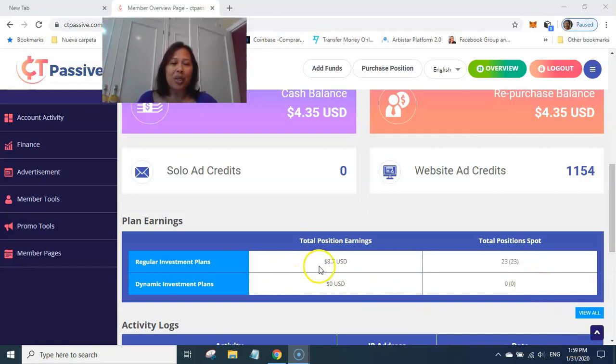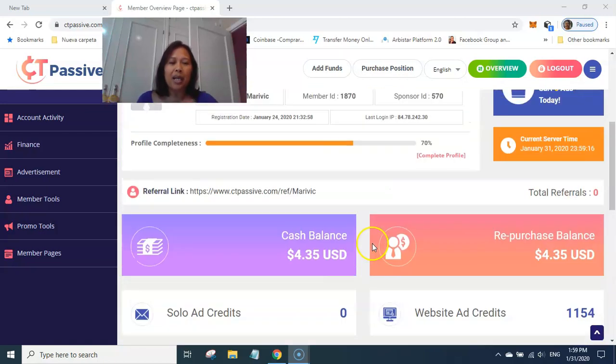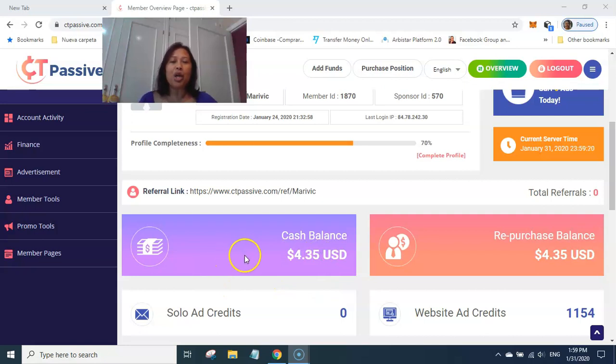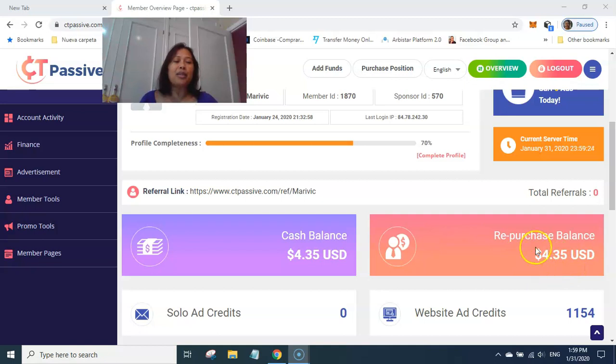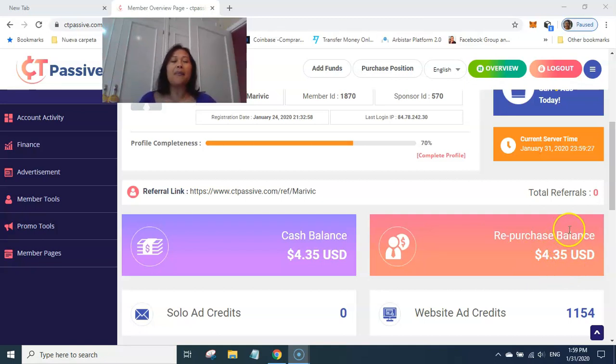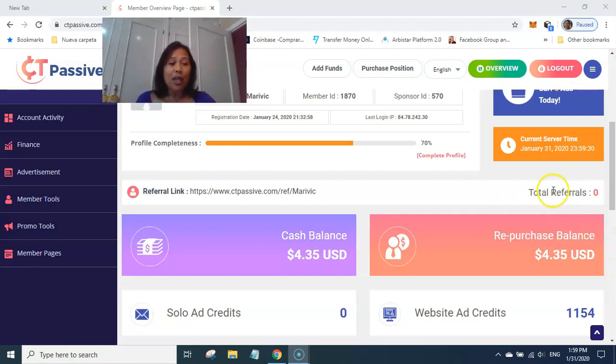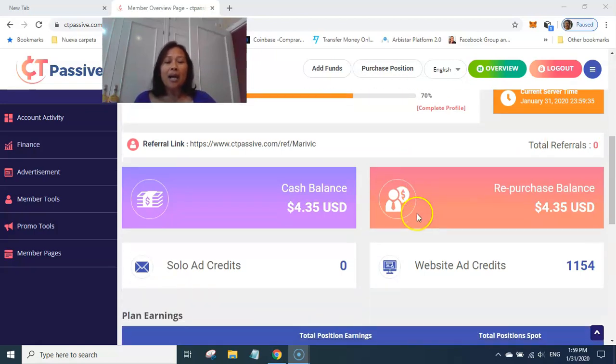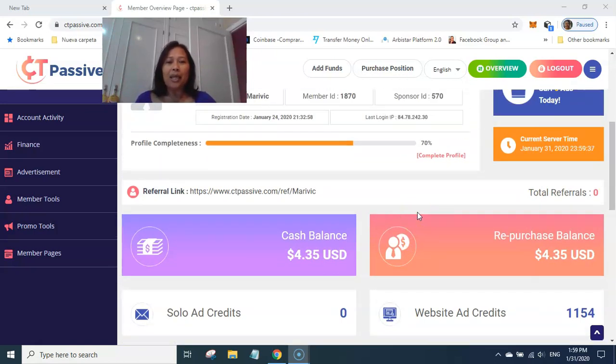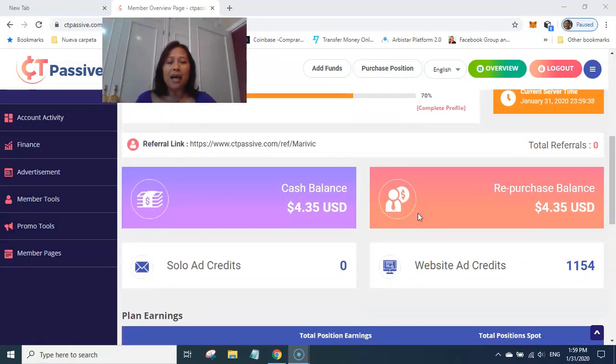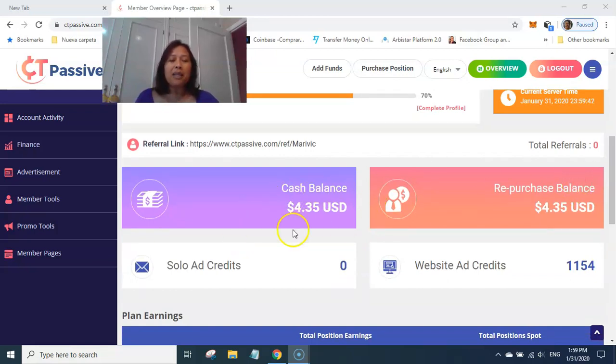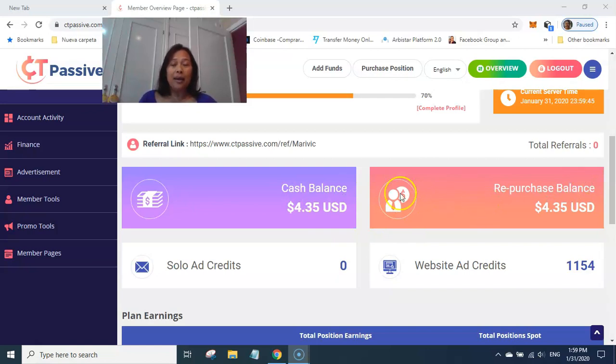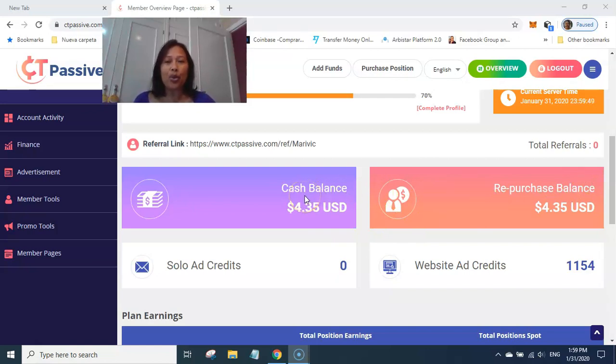So kumita na po siya ng 18.70 USD. At yun po ang ginagawa po nito is the half part of my earnings is nilalagay po doon sa repurchase balance para ibili ko po. Wala pa po akong referral so far kasi bago pa nga lang po. So ang gagawin ko po ngayon is pagsasamahin ko po siya para makabili ako ulit ng isang ad shares, isang ad pack na worth ng 5 USD.